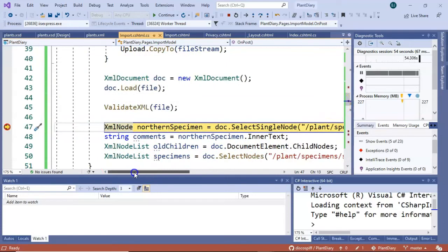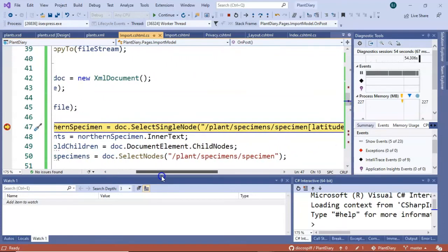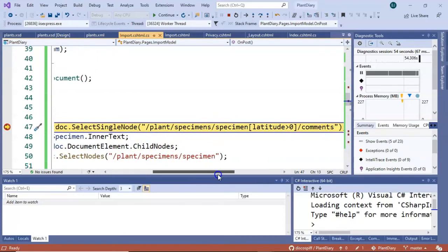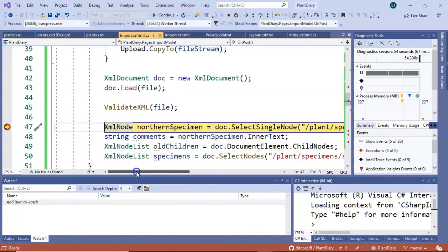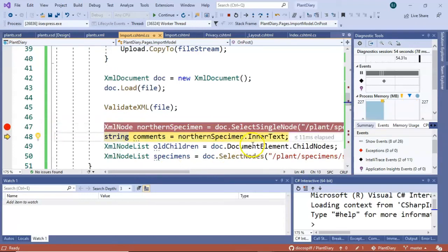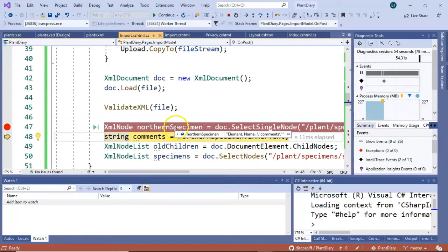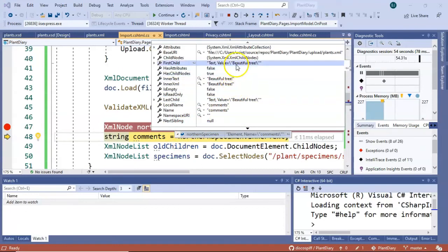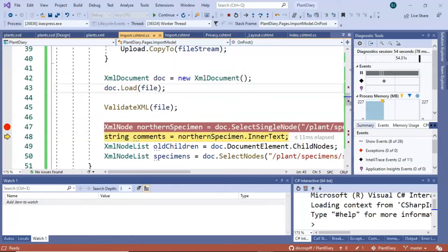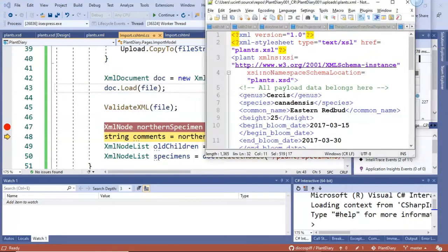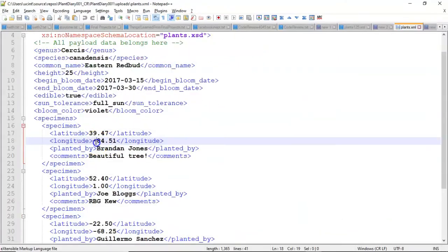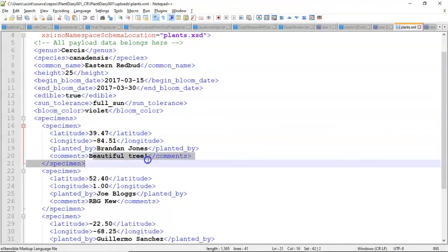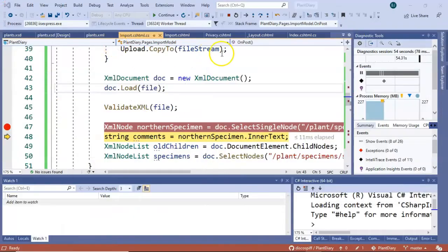Now we're going to come down and take a look at our XPath expressions. One note on line 47, I paused the video for a moment because I realized I misspelled plant. I call it plants, plural, when it should be plant singular. So one little fix I made off camera, but nonetheless, XPath will work. And that's the whole idea. So I choose F10. And what do we have in Northern specimen? We see that it's walking down to the element name comments. We see beautiful tree. So let's go back to our XML and see which one it grabbed. No surprise here. It grabbed the very first one in the Northern hemisphere, this one somewhere around Cincinnati. And you notice that it grabbed the comment beautiful tree.